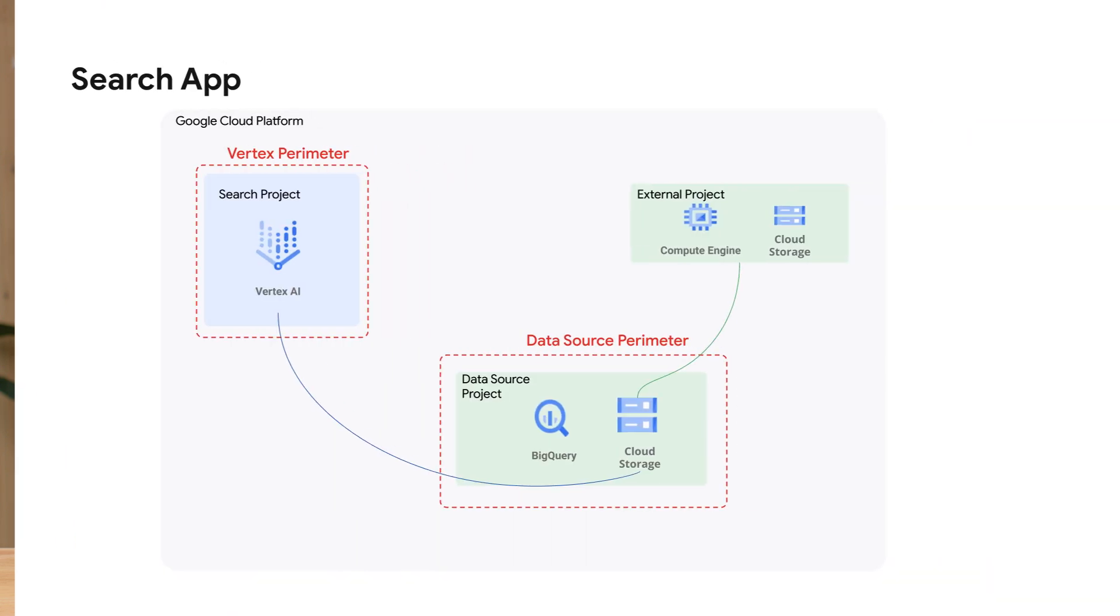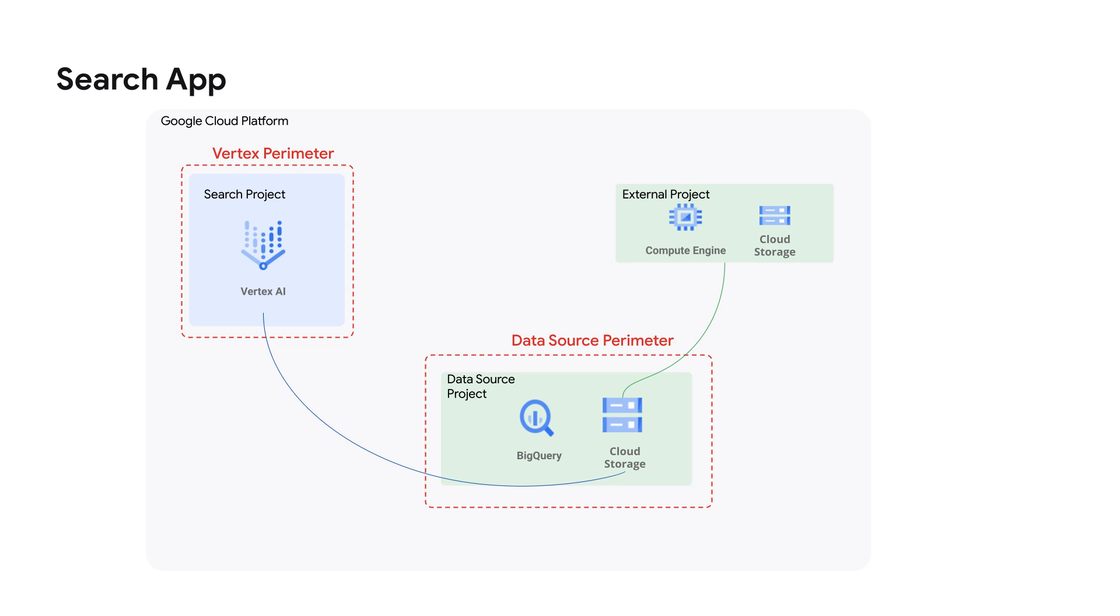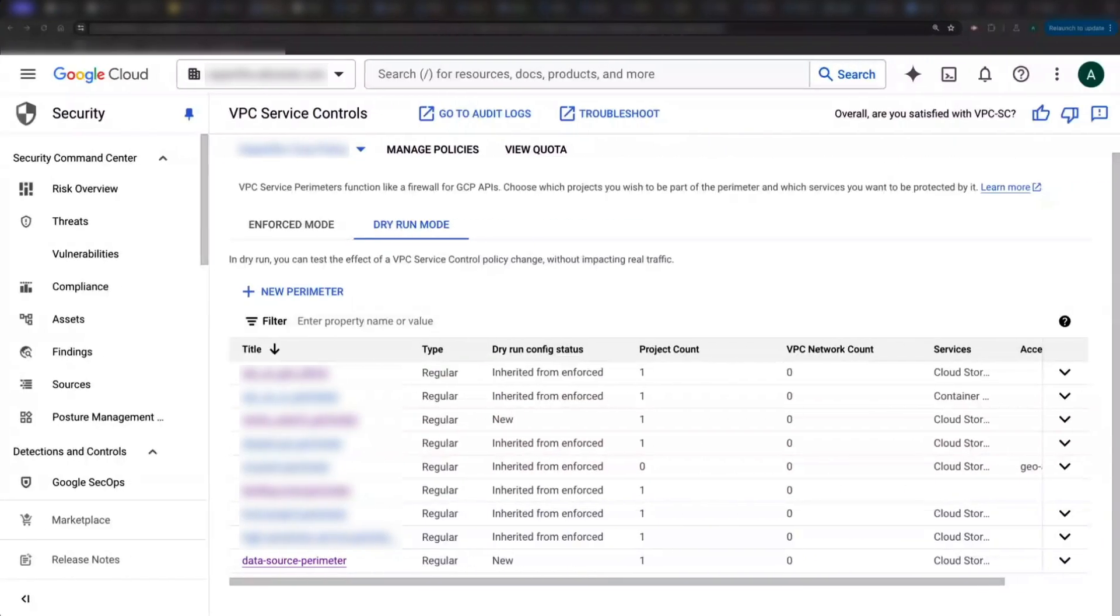Once you start seeing violations, you can start doing discovery to identify legitimate flows that need allow listed. In my case, my violations were tied to importing data sources into a perimeterized bucket, which were then getting pulled into a vertex search app in a different perimeter.